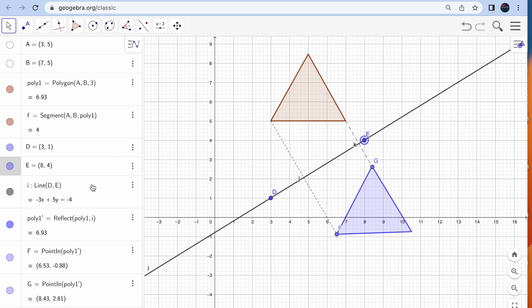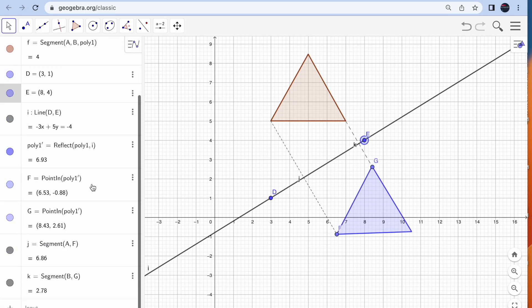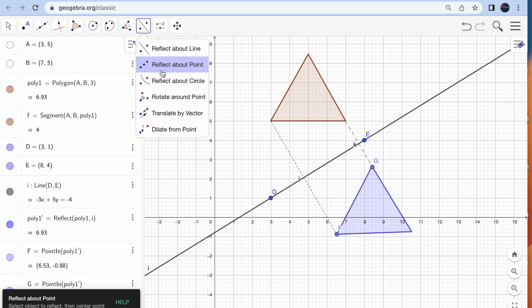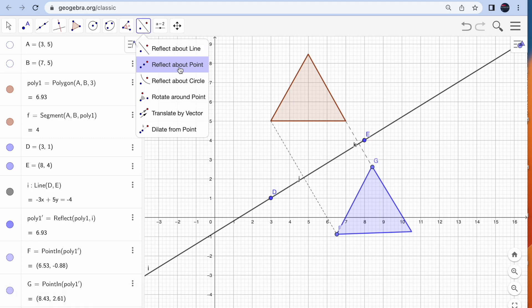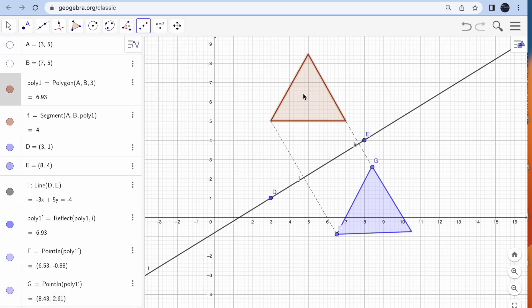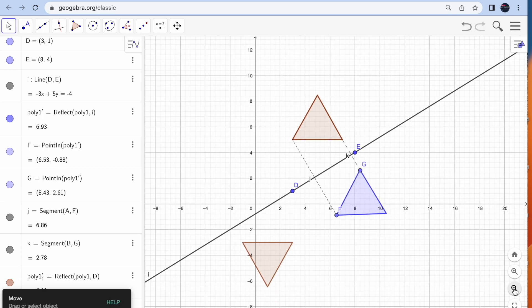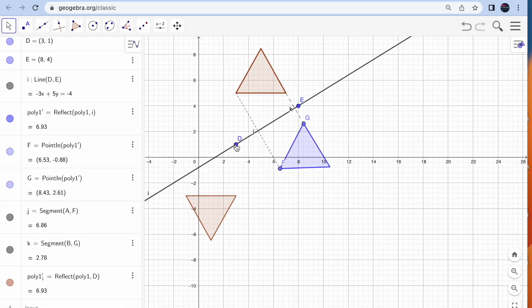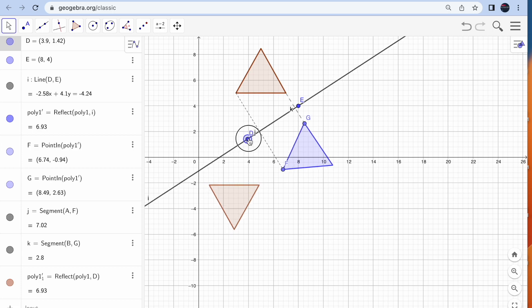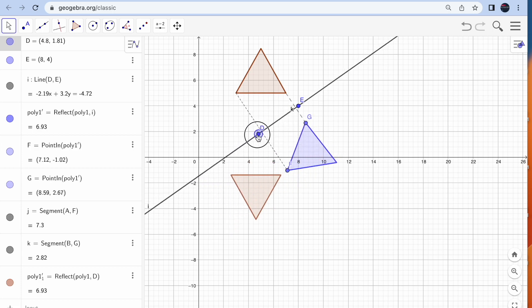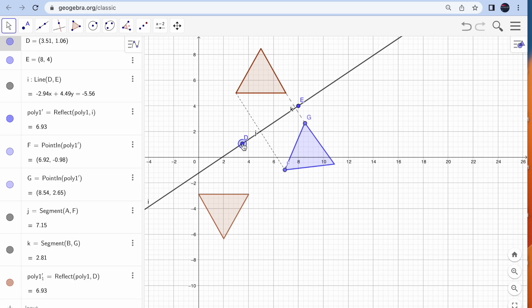You also have another option: reflect about a point. Click reflect, click on the shape, then click on a point — for example, point D — and you will see your reflected image appear. You can move D and see it changing. Both ways work: reflection about a line or reflection about a point.